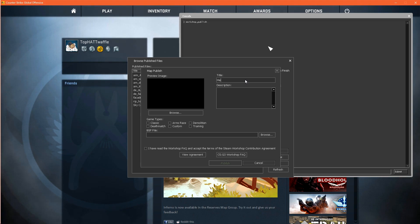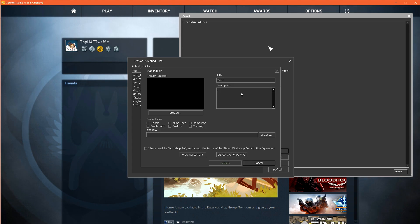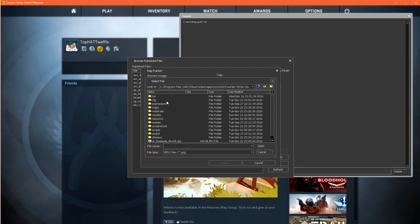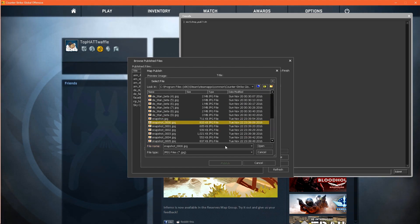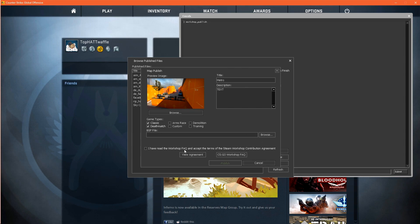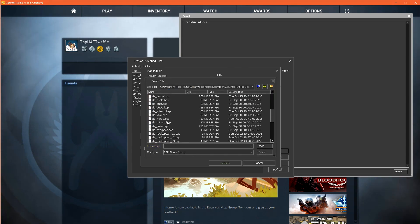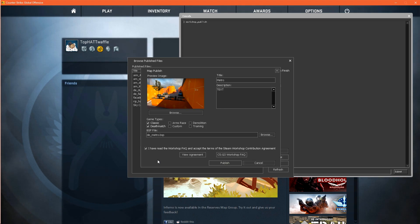We can give it a title of metro and this is also the title that the game uses at the loading screen when the level is loading. We can give it a description though the description doesn't really matter here as we're just going to change it after it uploads. Let's click the browse button and we need to select a screenshot for our image. I'll just choose snapshot 000. Let's check our game types which is classic and deathmatch. Hit browse, browse to csgo maps and select de metro. We now want to check the i have read the workshop faq because we all have read the workshop faq in terms of service.